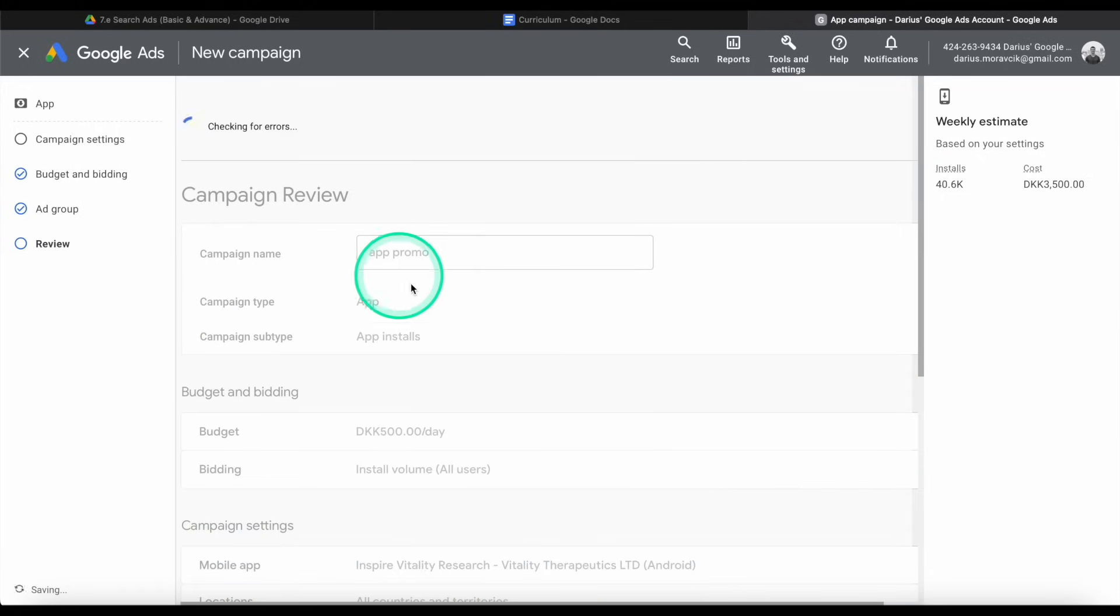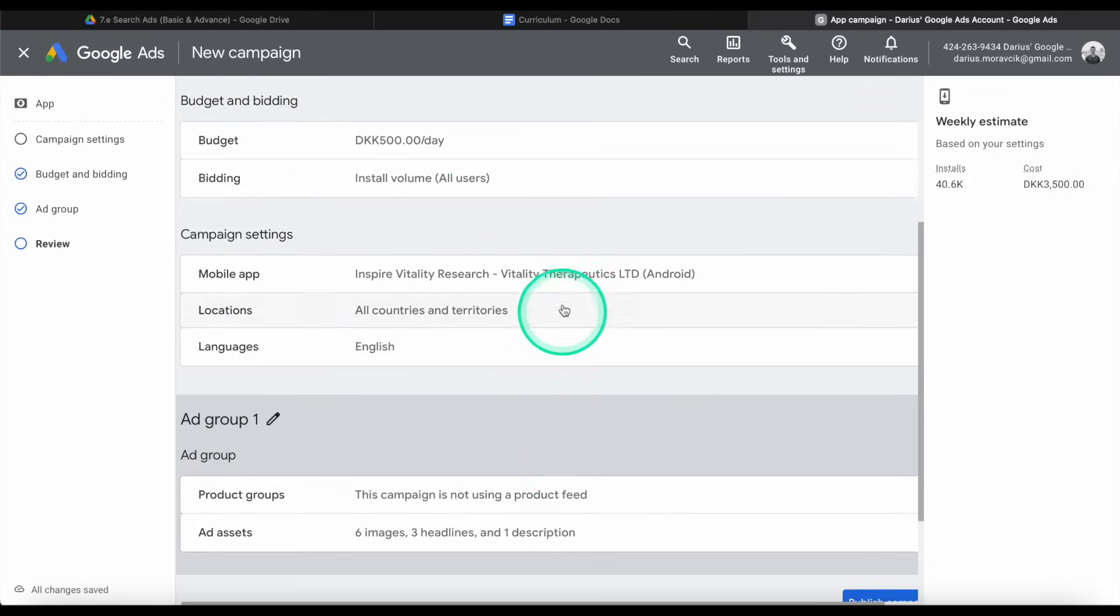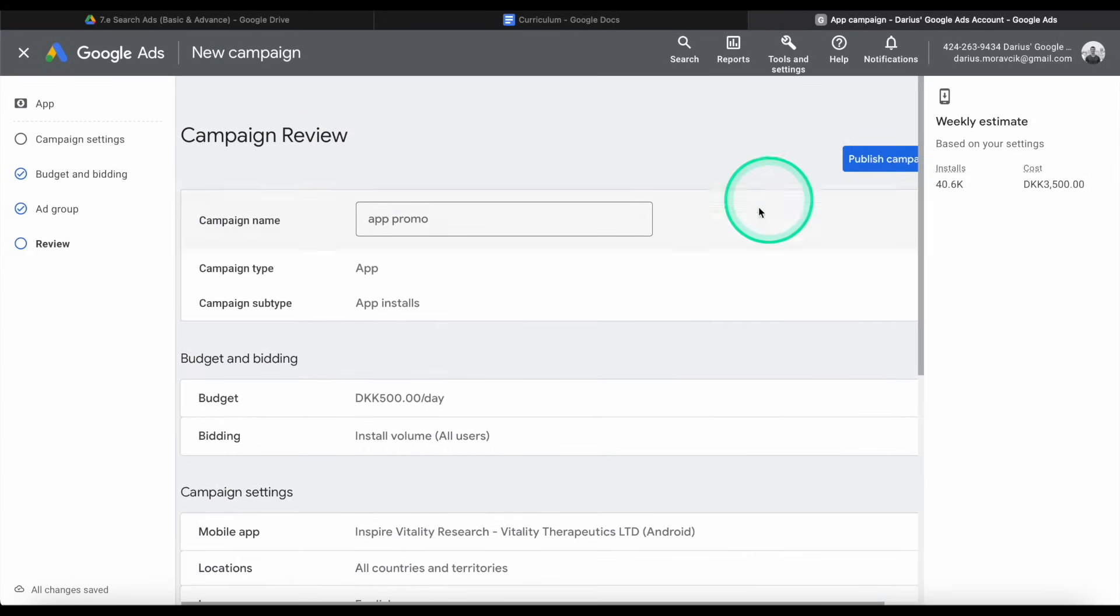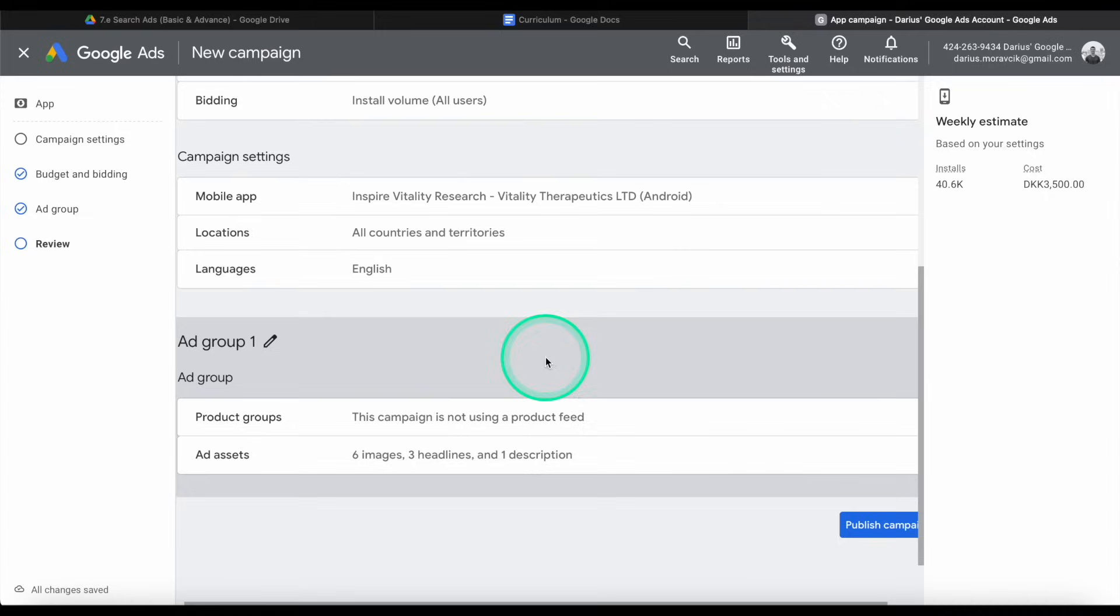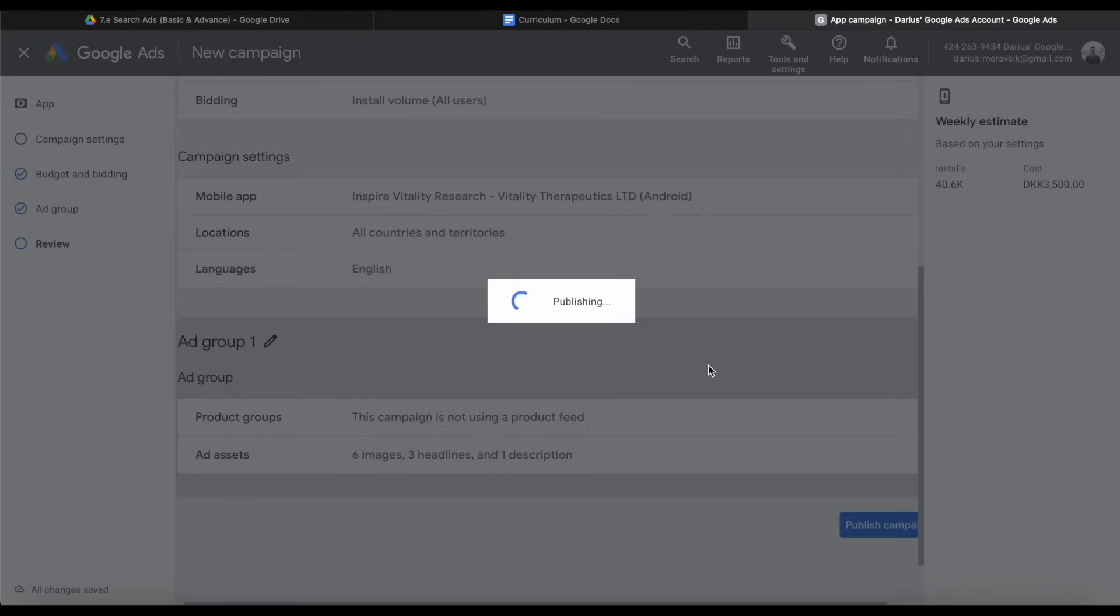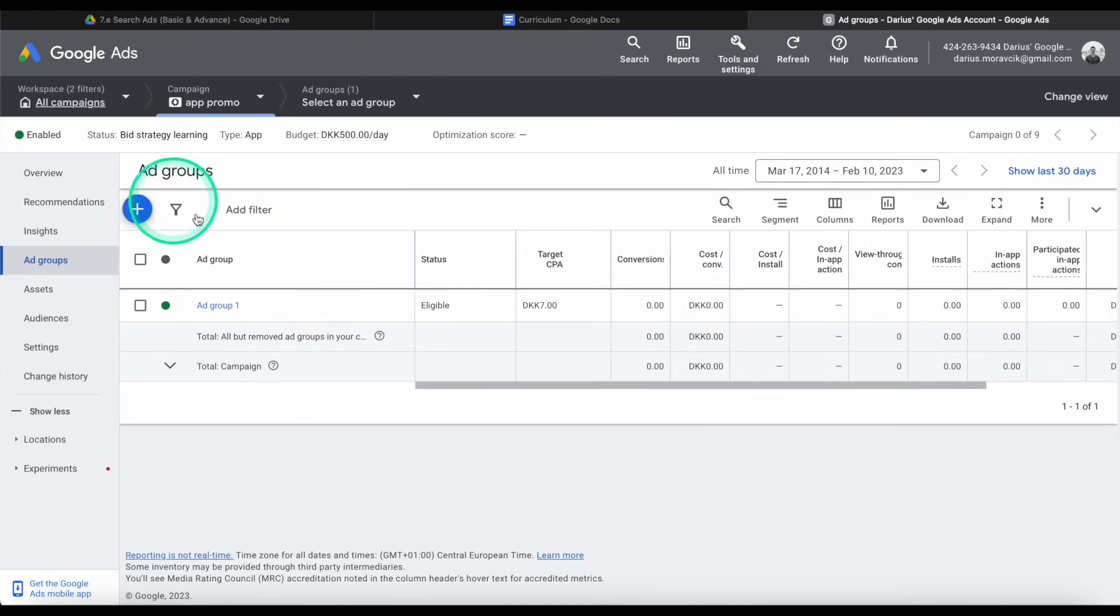And I get the final review process. So here you can adjust any of the things if you want to. I'm going to say it's pretty good. I'm going to publish the campaign. The best way to run the campaign, in my opinion, is to run it for about a week. Don't spend too much money just to test it out and see what happens.